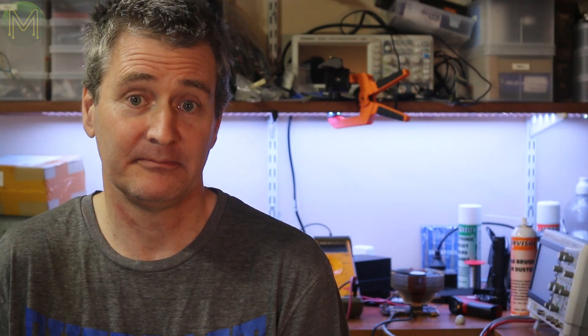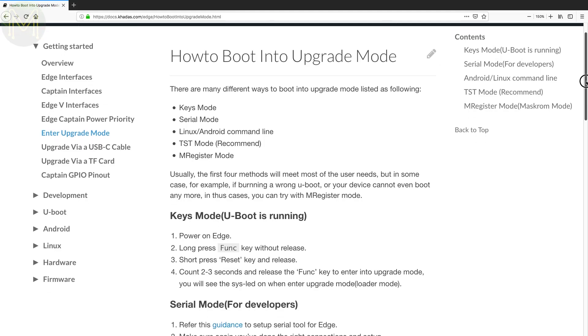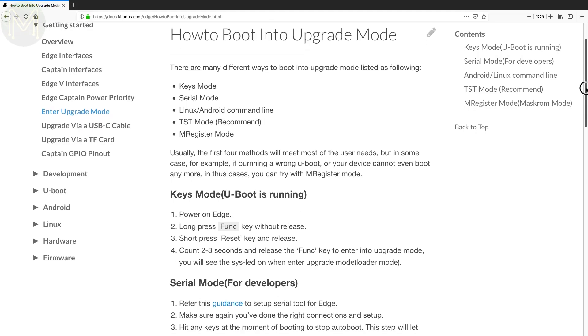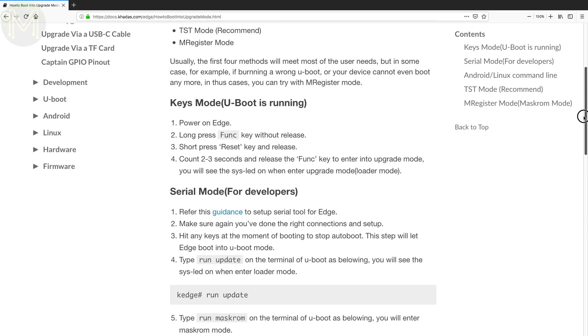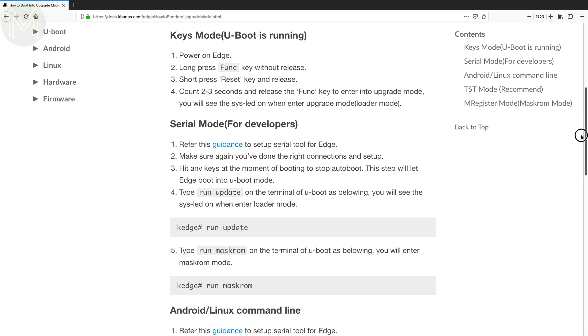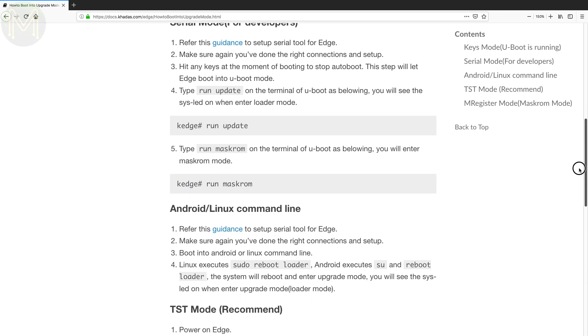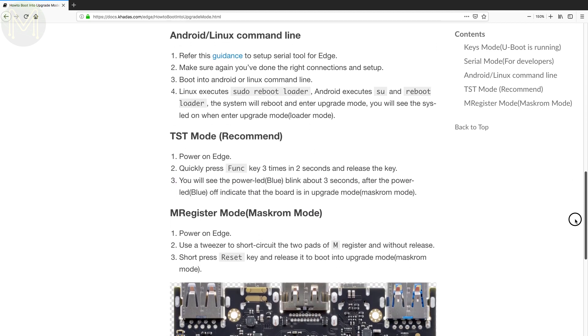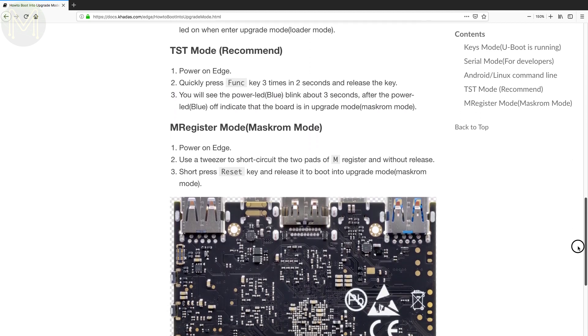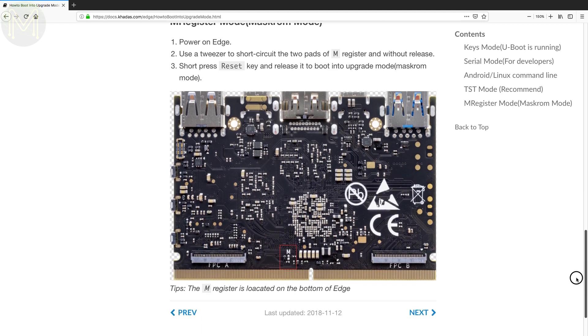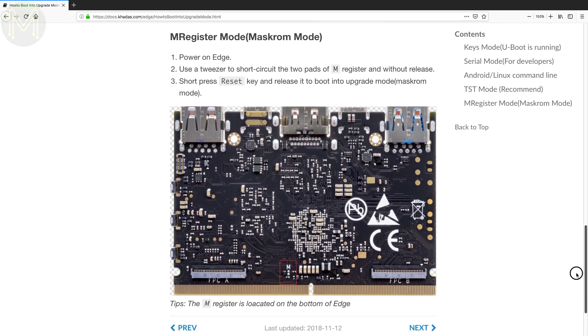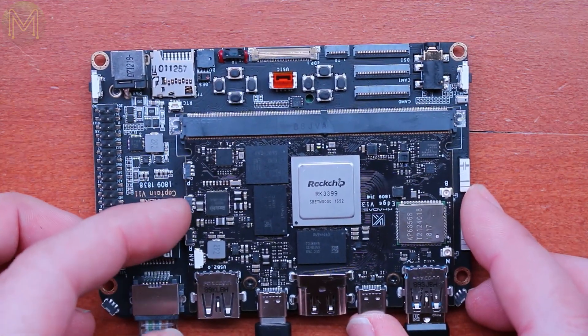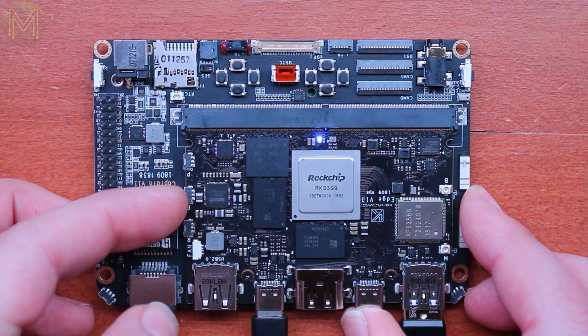To reflash the firmware, you have to put the SBC into upgrade mode. There are several ways of doing this. You can press and hold the function key while pressing the reset button, or via the debug serial port, from the Linux command line, or pressing the function button three times within two seconds of boot, or short circuit two pads on the board while pressing the reset button. Once you've entered upgrade mode, the power light turns blue and starts to flash.